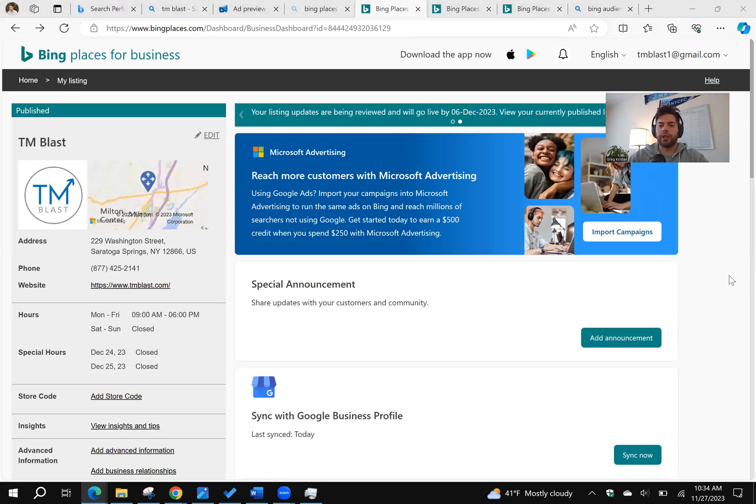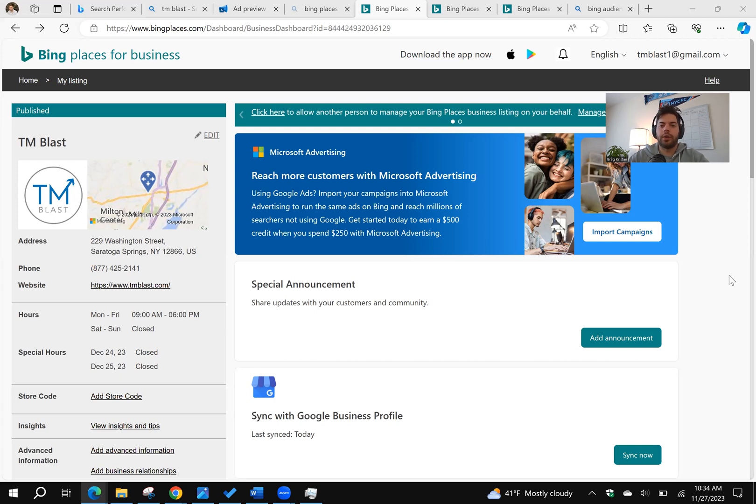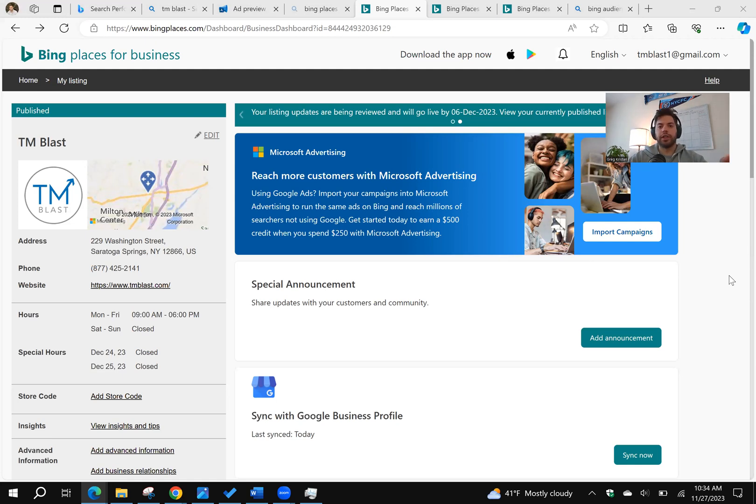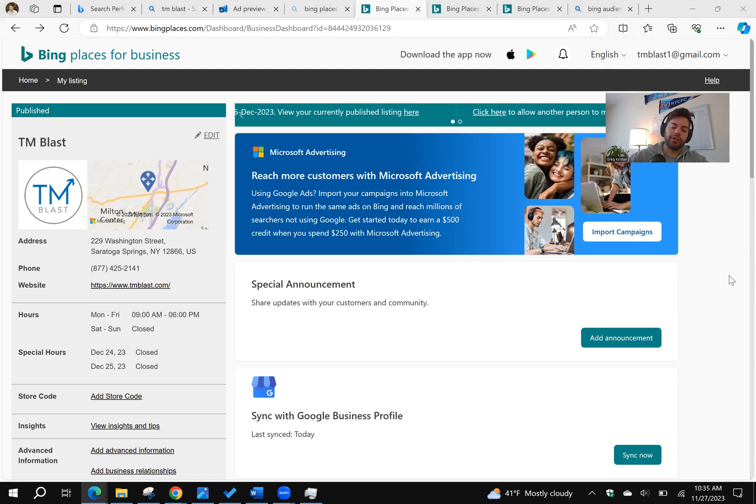Hey everyone, what's going on? Greg here from TM Blast. I want to go over how I optimize my Bing Places for Business account. If you don't know what that means, I'm going to leave a link in the description so you can see how to sync Google My Business directly into Bing Places for Business. It's very easy.